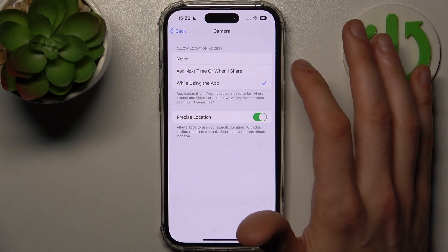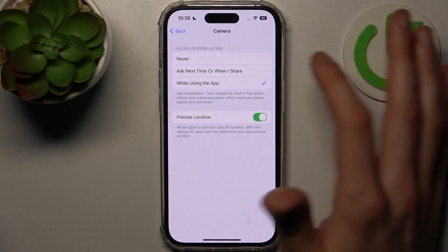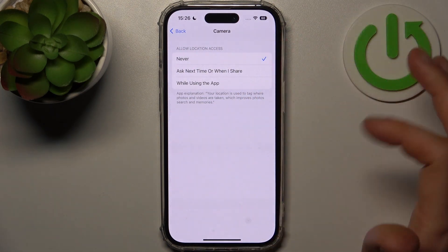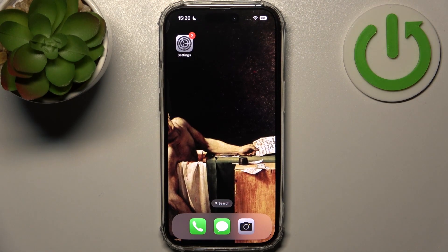So yeah, that's how you can easily enable this feature. And that's it.